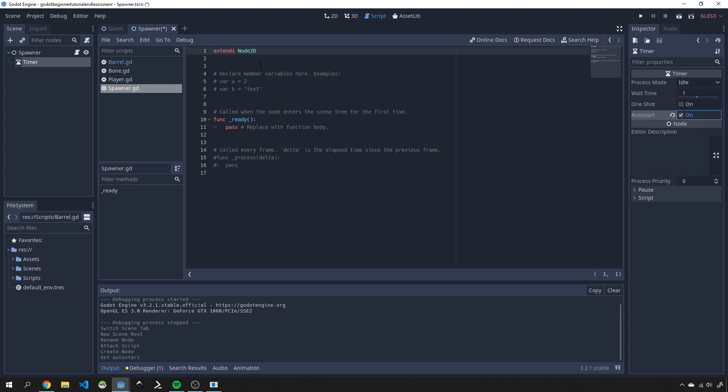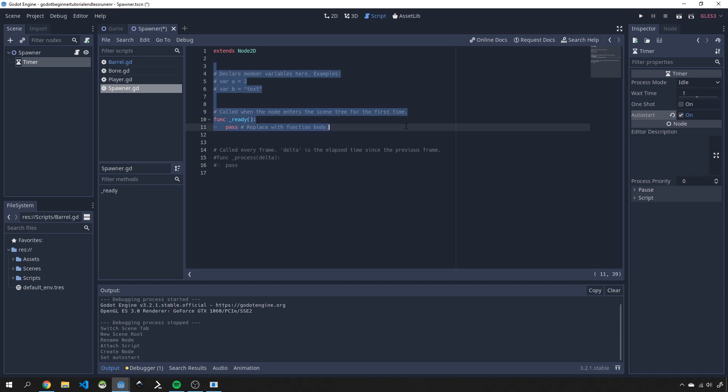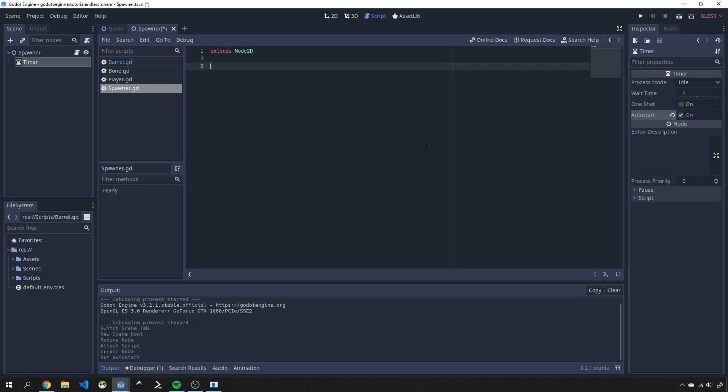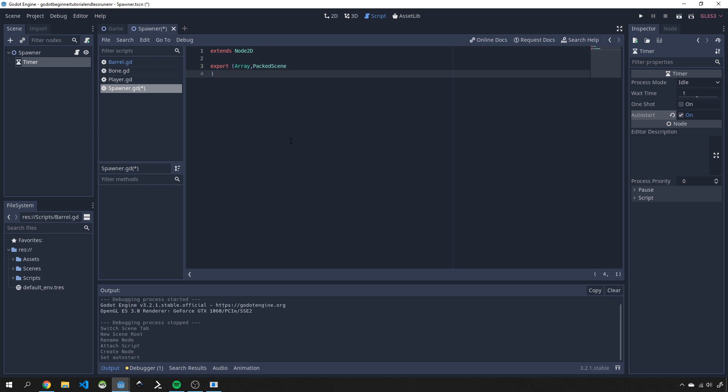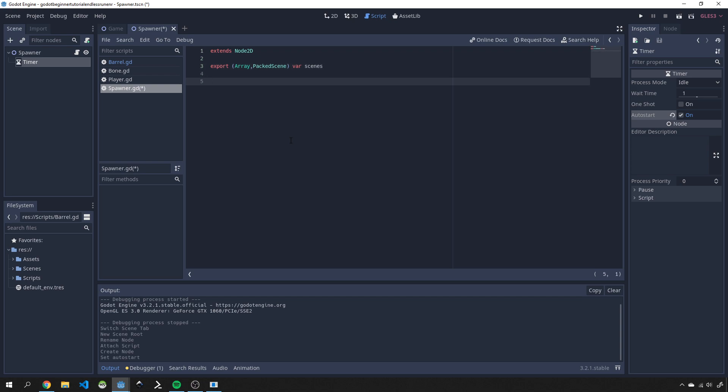The first thing here in our script is to get rid of some of these copies and things and start from scratch. We're going to extend node 2d that's fine and I'm going to create an export variable which will take an array of type packed scene. This is going to allow us to drag scenes into our inspector and I'm going to just give it a var name of scenes.